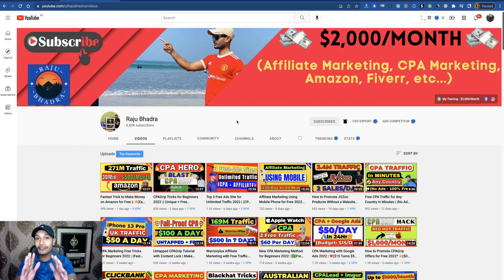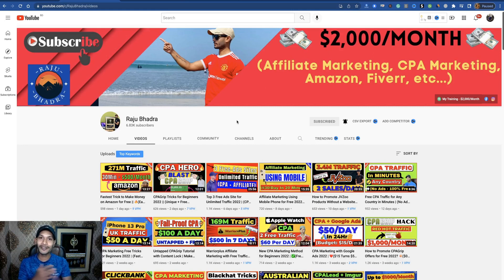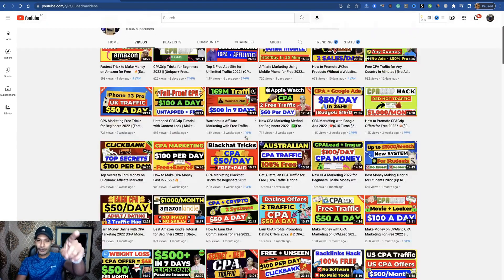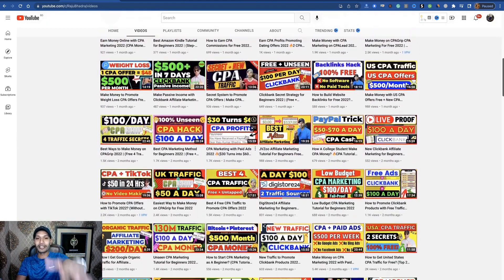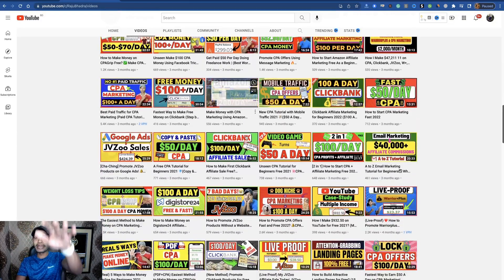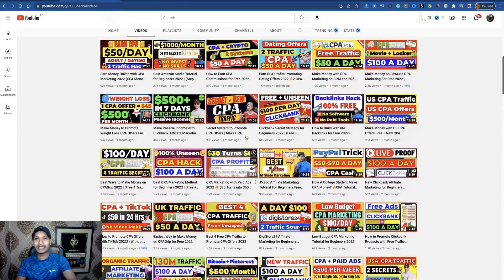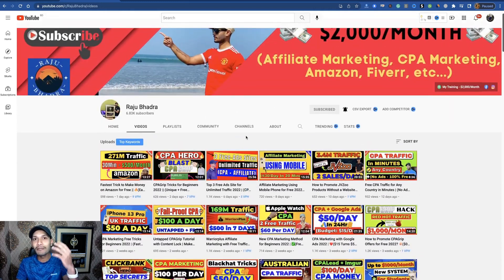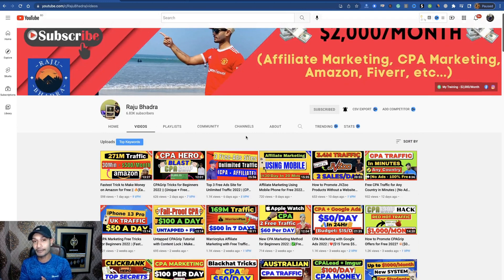After completing this tutorial, if you enjoy this method and system, then like this video. If you have any questions, comment in the comment box. Let me introduce myself — I am Raju Bhadra, an affiliate marketer with over nine years of experience. If you're new to my YouTube channel, subscribe and hit the notification bell. My channel is based on affiliate marketing and CPA marketing.